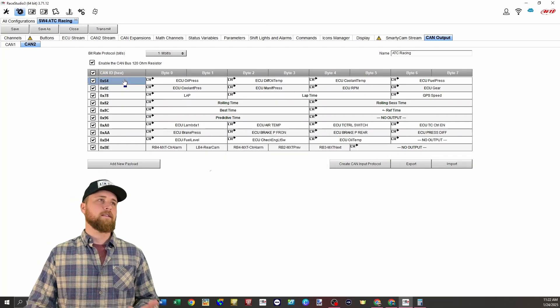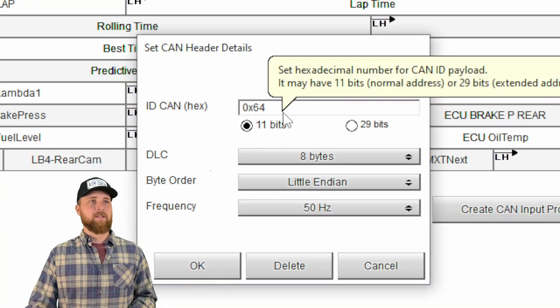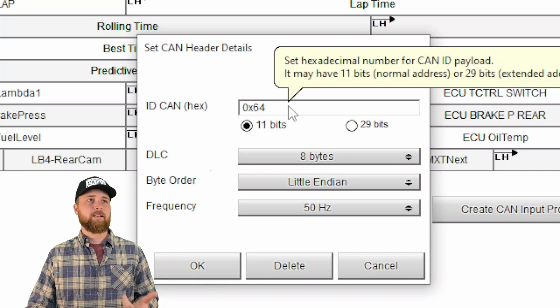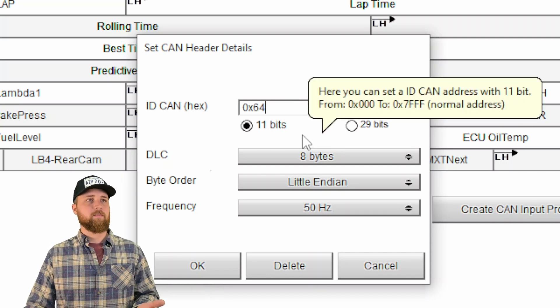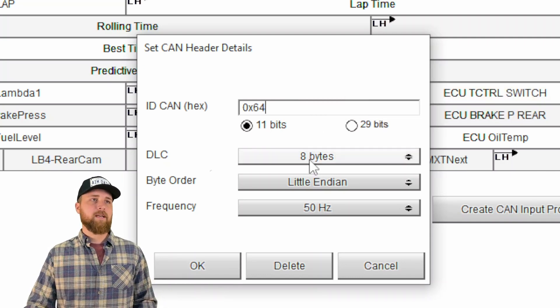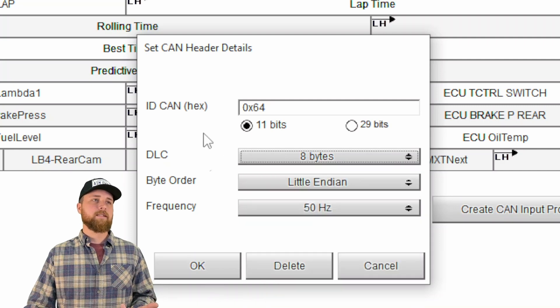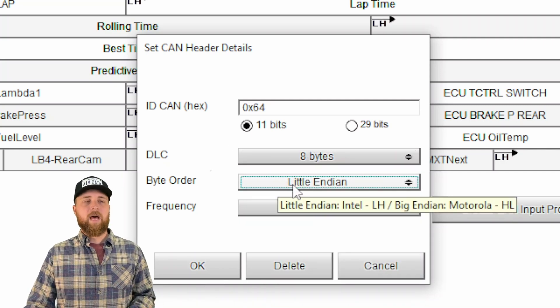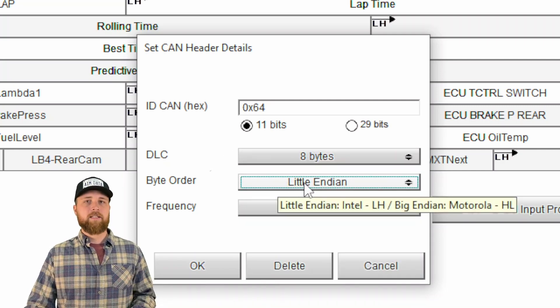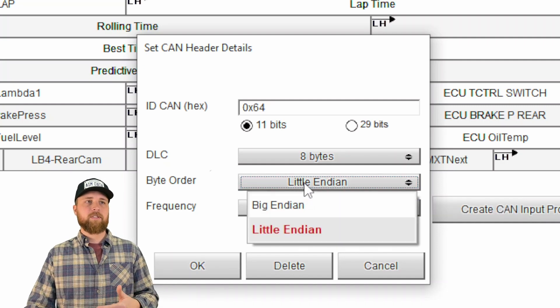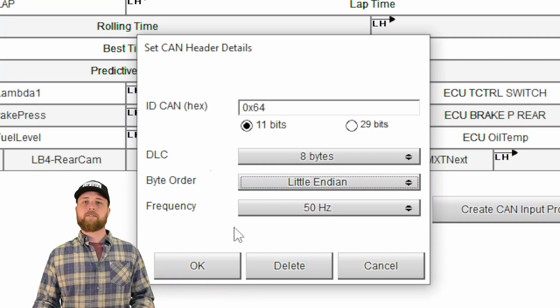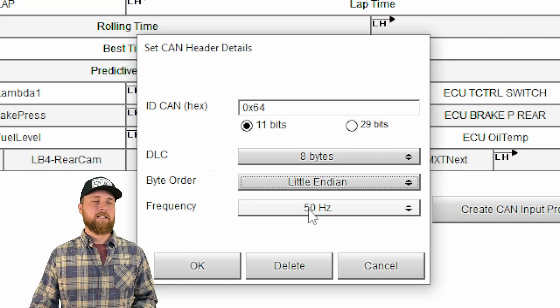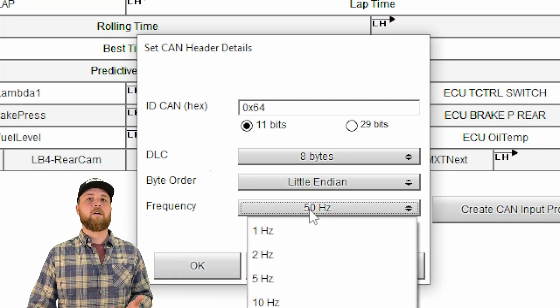Then if you actually click on the CAN ID here, it's going to open up the CAN header details. Here's where you type in your hexadecimal CAN ID. You can choose if the message is going to be 11 bits or an extended 29 bits. We have up to eight bytes of information that we can send here. The byte order doesn't really matter as long as it's all matching. So little endian would be small numbers to big numbers. Big endian would be big numbers to small numbers.